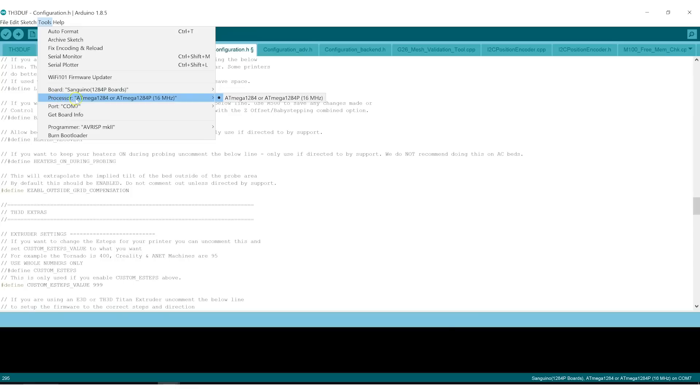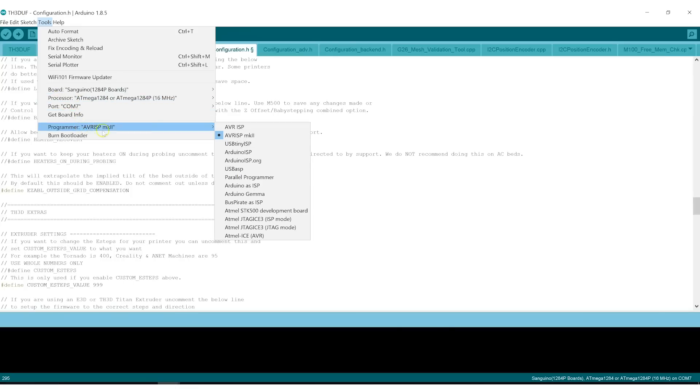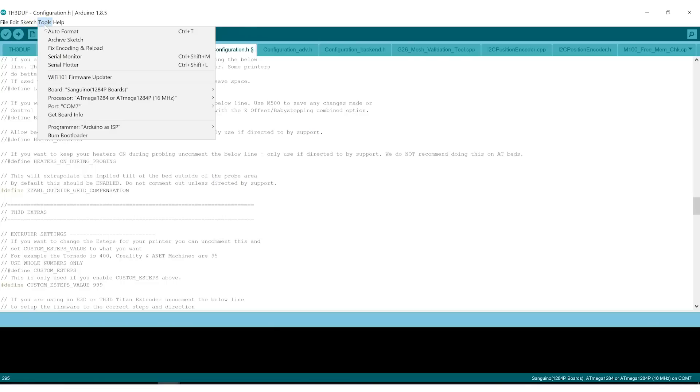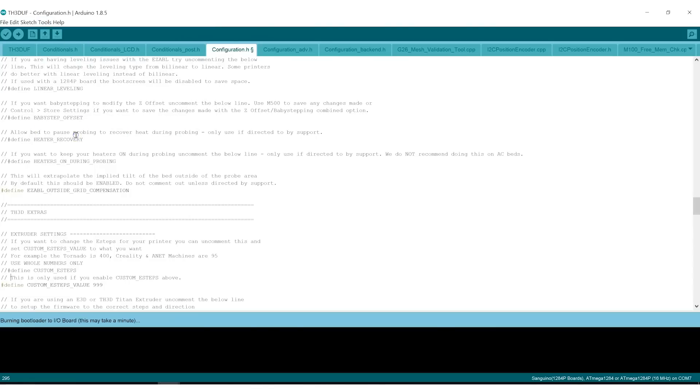It should be 16 MHz in processor, which it is. The COM port, which is COM7. And the programmer should be Arduino as ISP. Now with those selected, we need to burn the bootloader. This will burn the bootloader onto the Ender 3 board using the Uno to do so. Done burning bootloader.